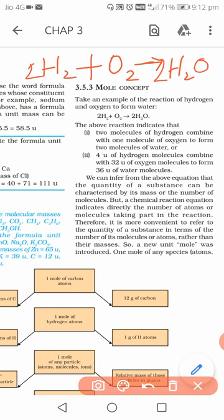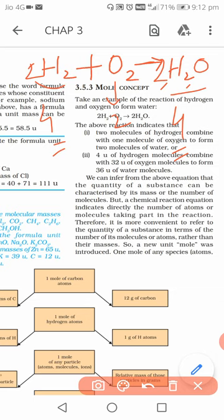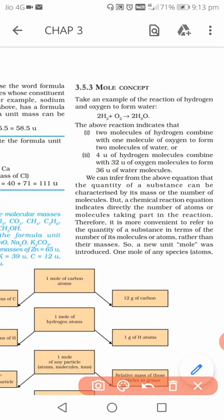With the coefficient 2 before H2: 2 × 2 = 4 hydrogen atoms on the left. On the right side, 2 × 2 = 4 hydrogen atoms as well. The 2 before H2O also gives 2 oxygen atoms on the right, matching the 2 oxygen atoms on the left. The equation is now balanced.